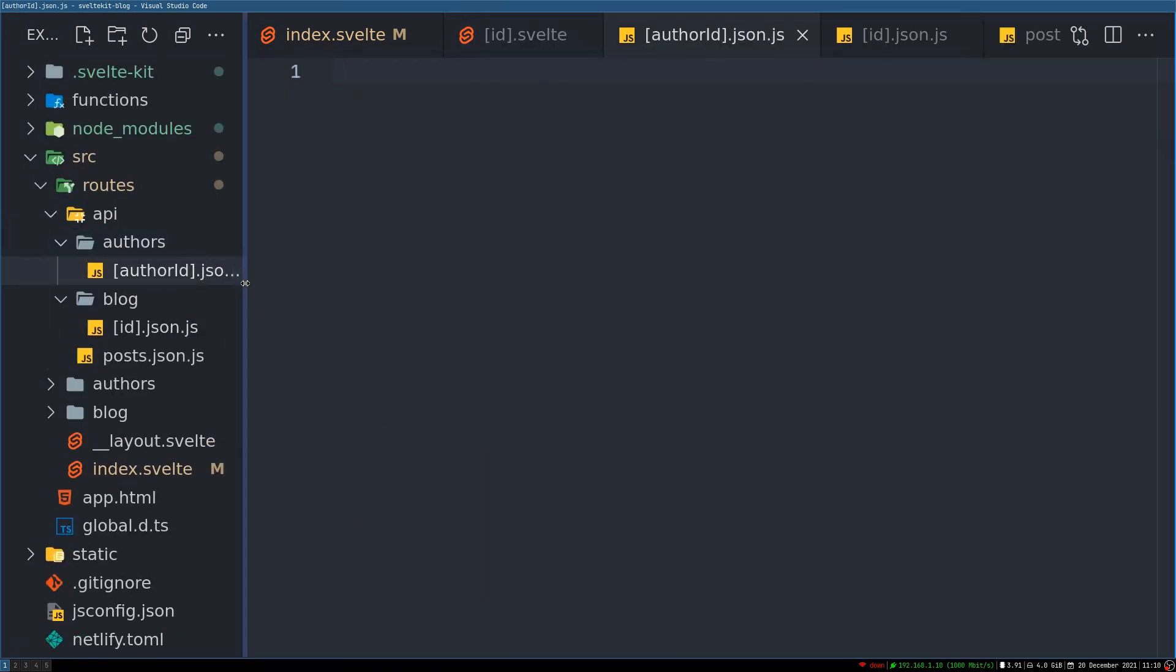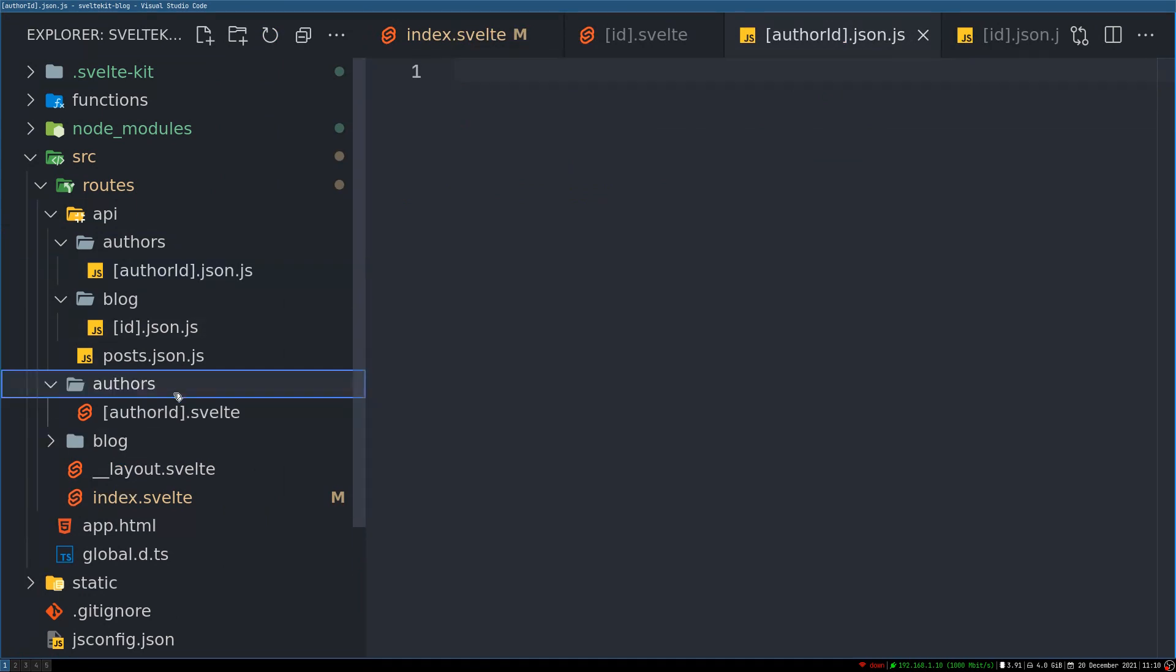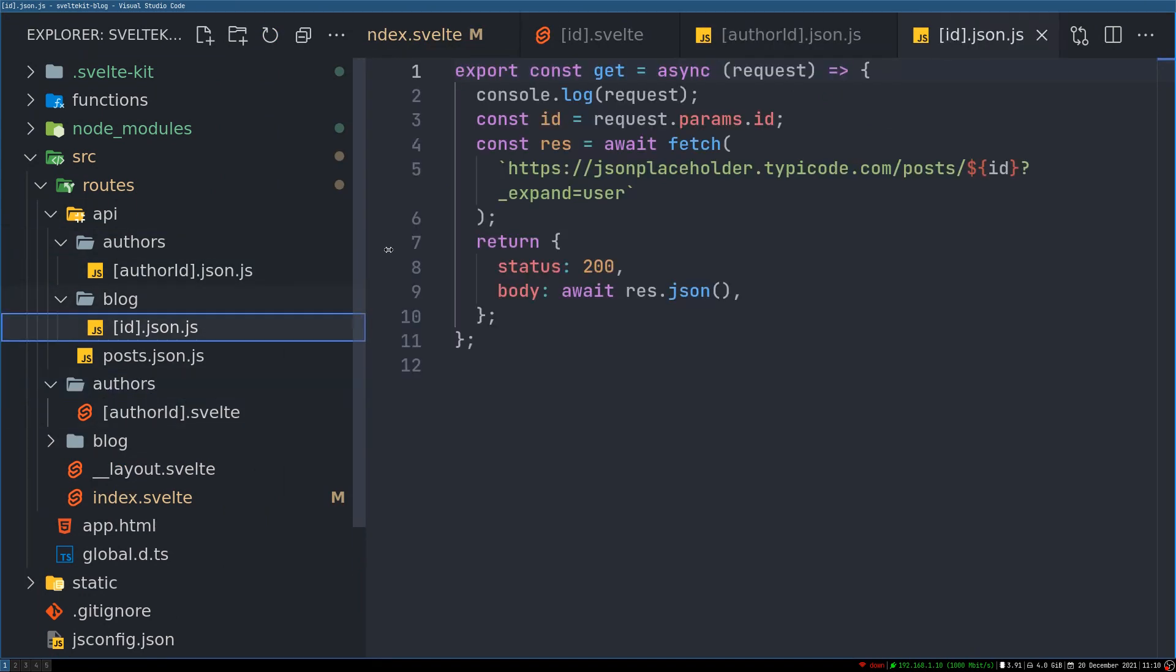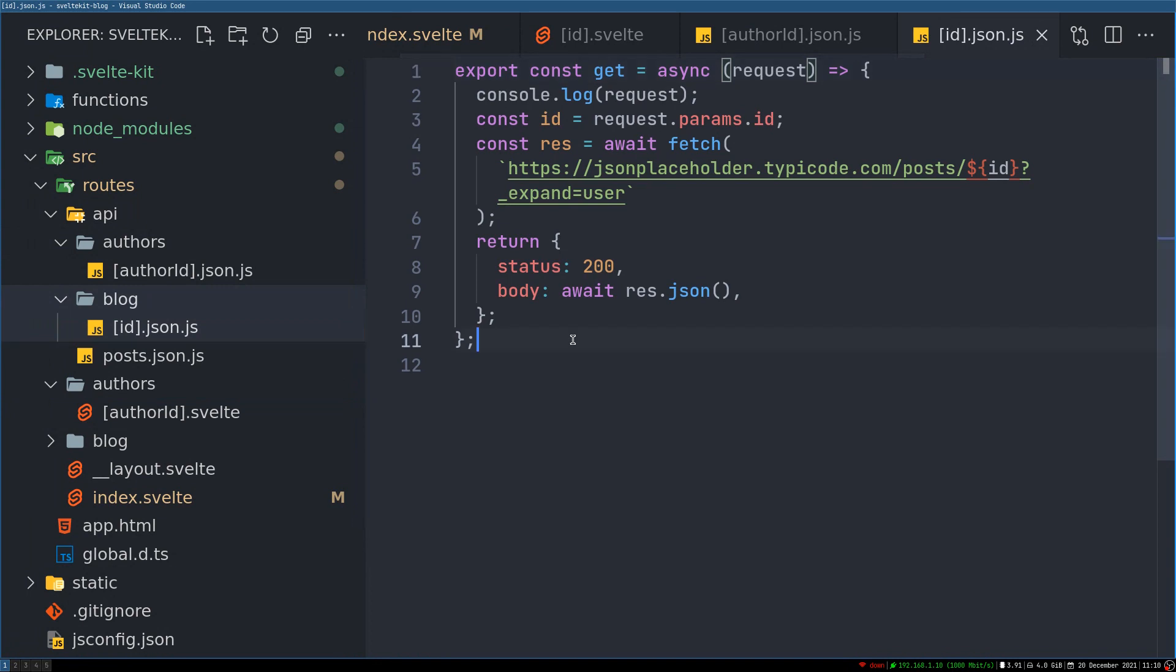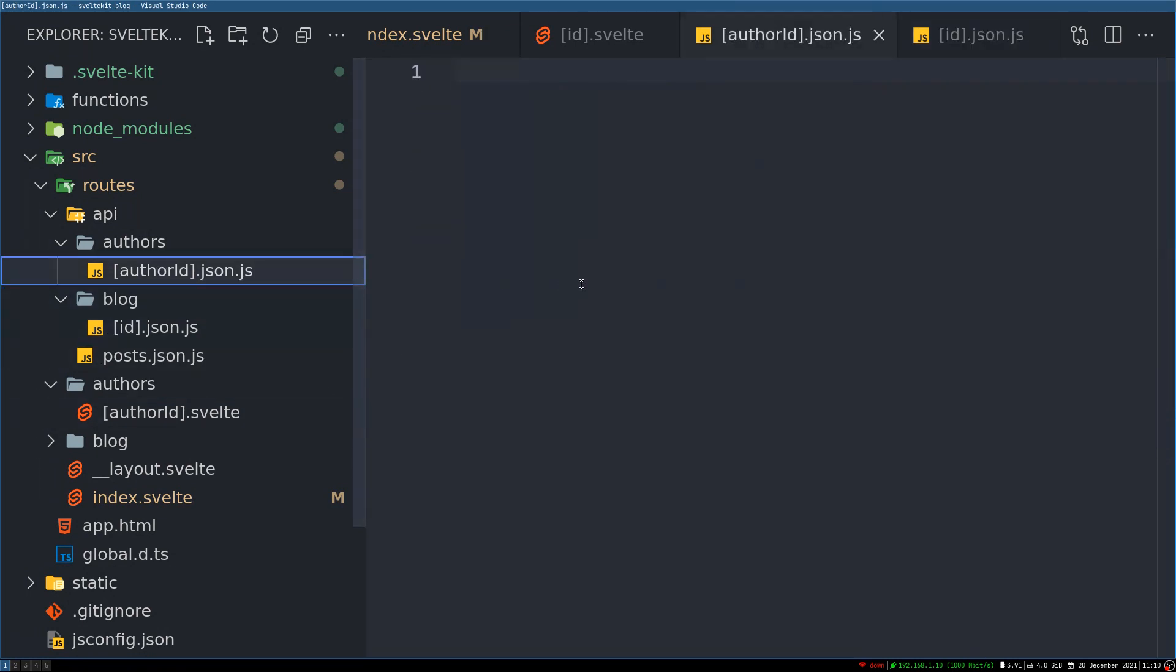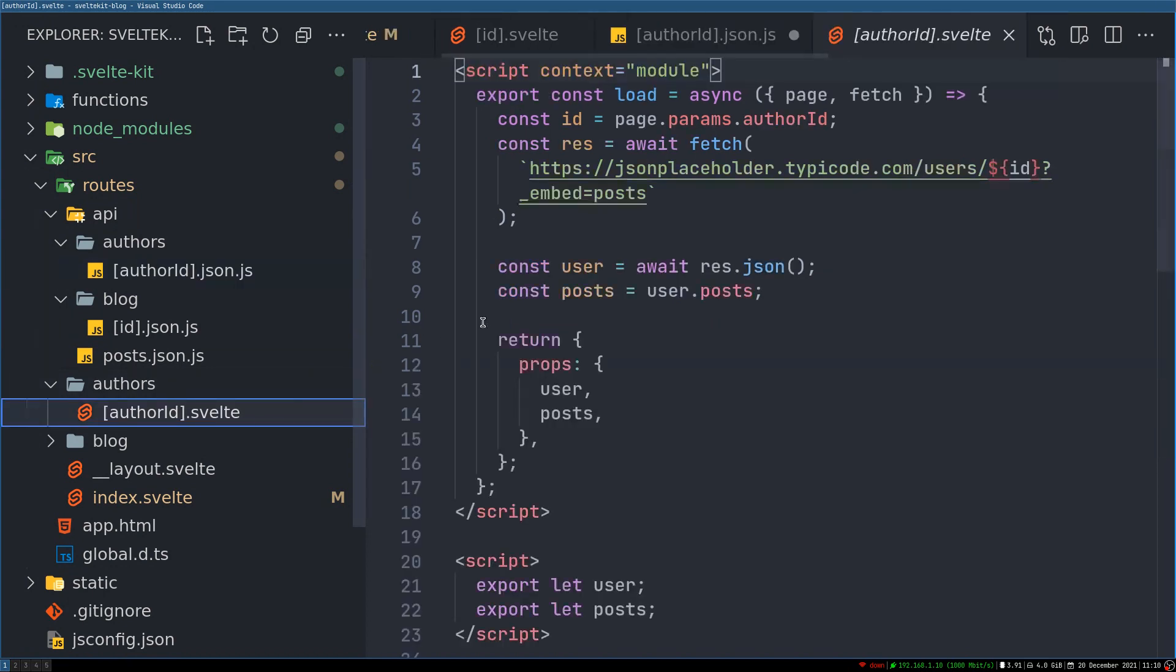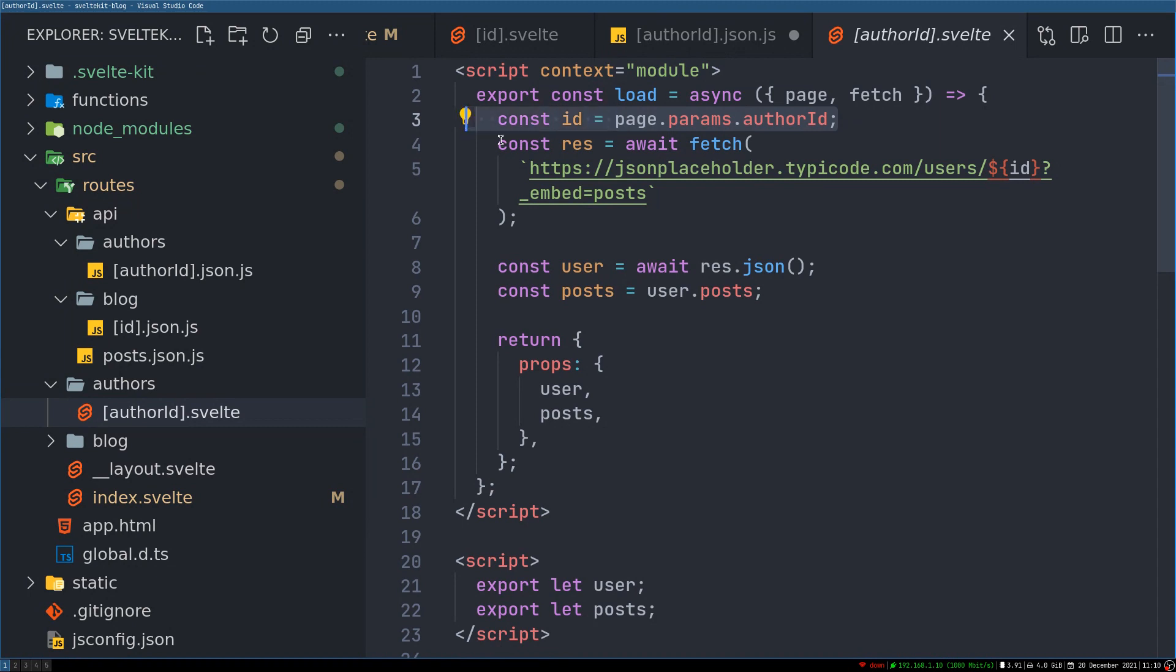Authors, and inside, now this is for consistency you can call it anything, author id.json.js. So what's happening here is we are trying to get this. So it will have very similar thing. So I'll just copy paste what we have in id.json, and then we'll change this.